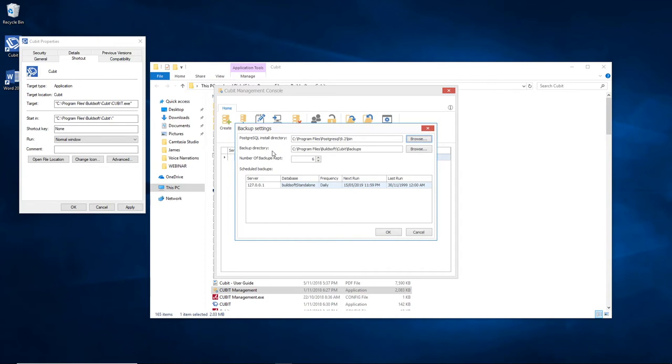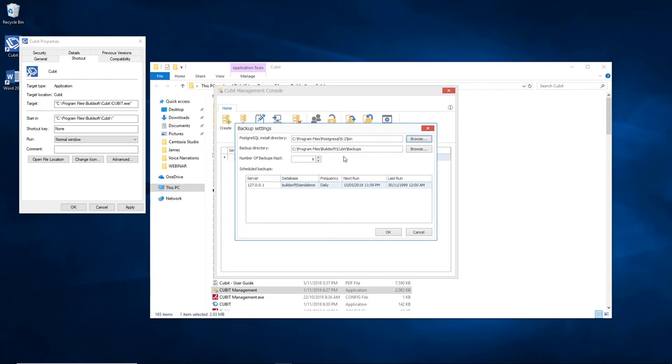The next line down is the backup directory. This is where the backups are going to be stored. In our case, we've got it storing to the local C drive. However, it is recommended that you backup to an external source, such as a network drive, just in case something happens to the computer. In this event, you may lose both the working data and the backups.